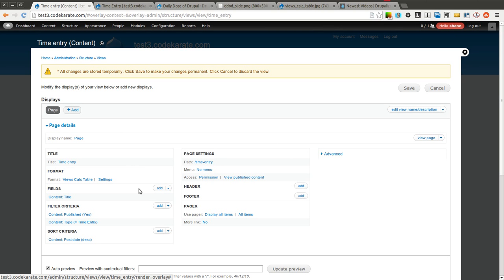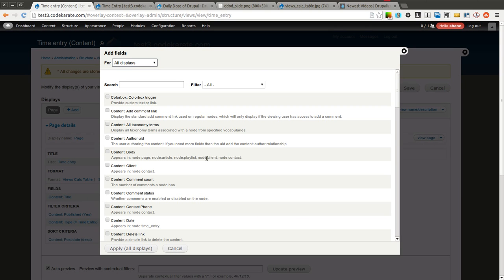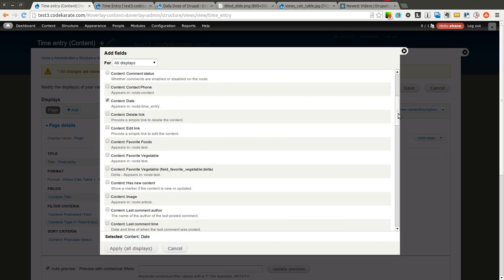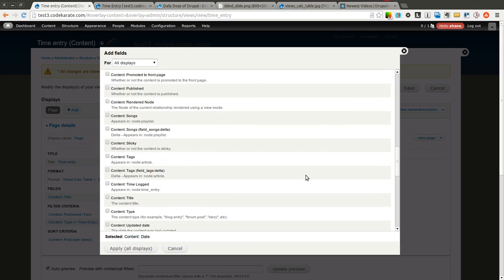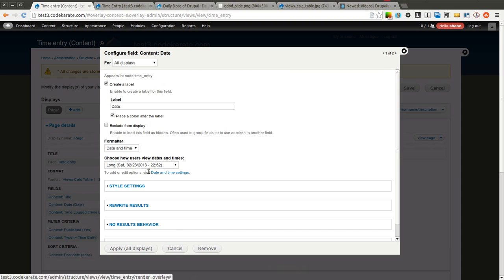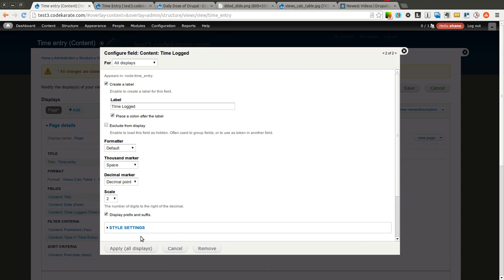The first thing I am going to do is add my fields. Remember I have a date field which I am going to add. And I also have a time logged field. So I will add that field as well. I will click apply all displays. I will go ahead and keep both of these at the defaults.